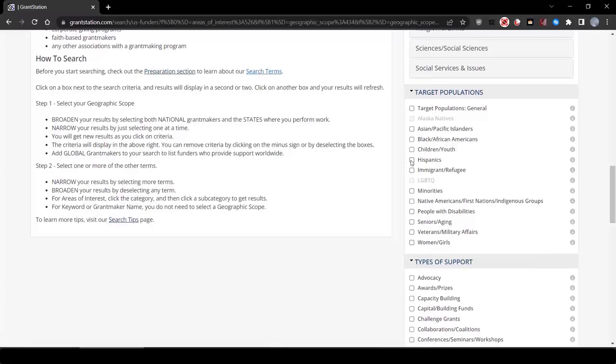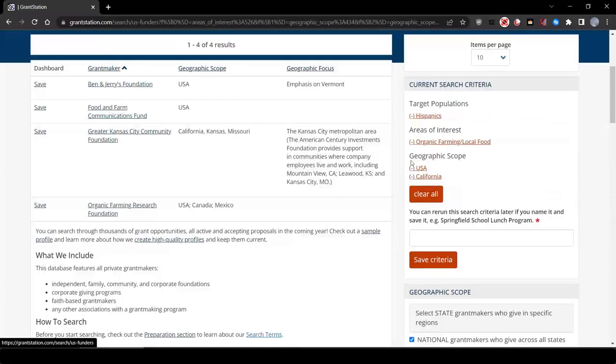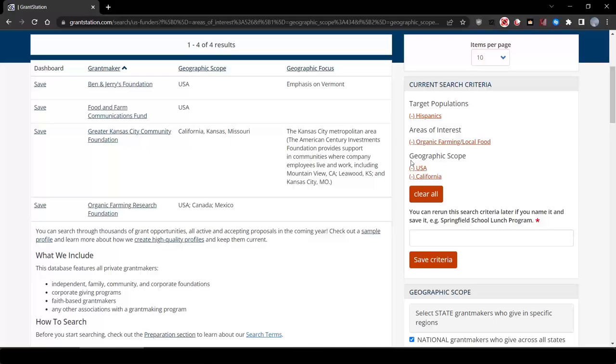We could narrow this down considerably by adding Hispanics under our targeted population. Now, we're looking at about four. Maybe we look at these potential funders first, then we can broaden the search if we don't find exactly what we need.